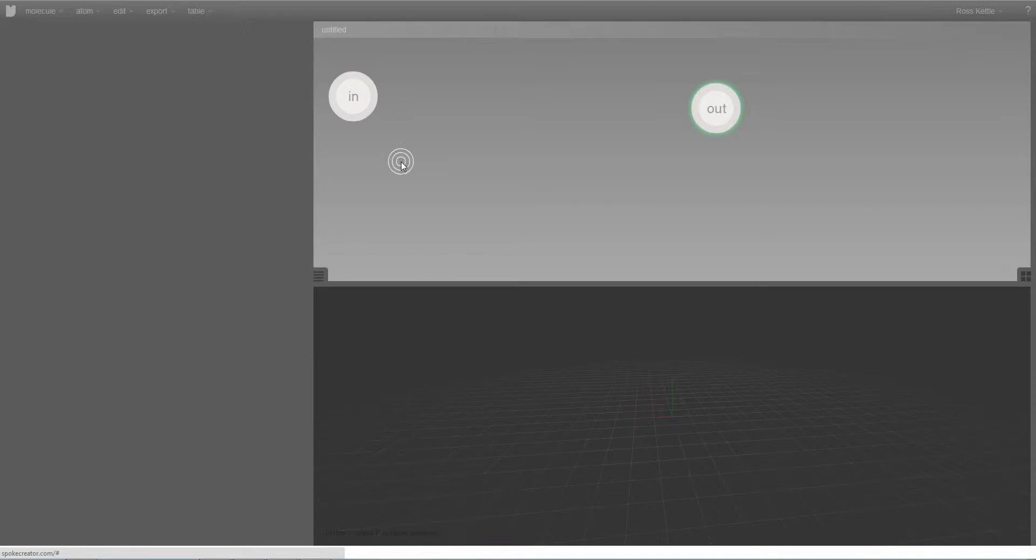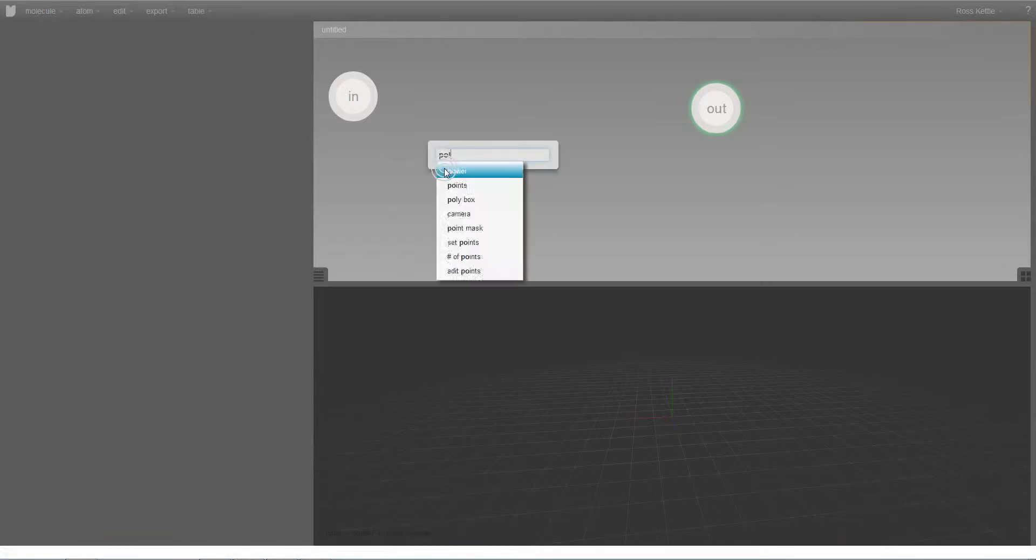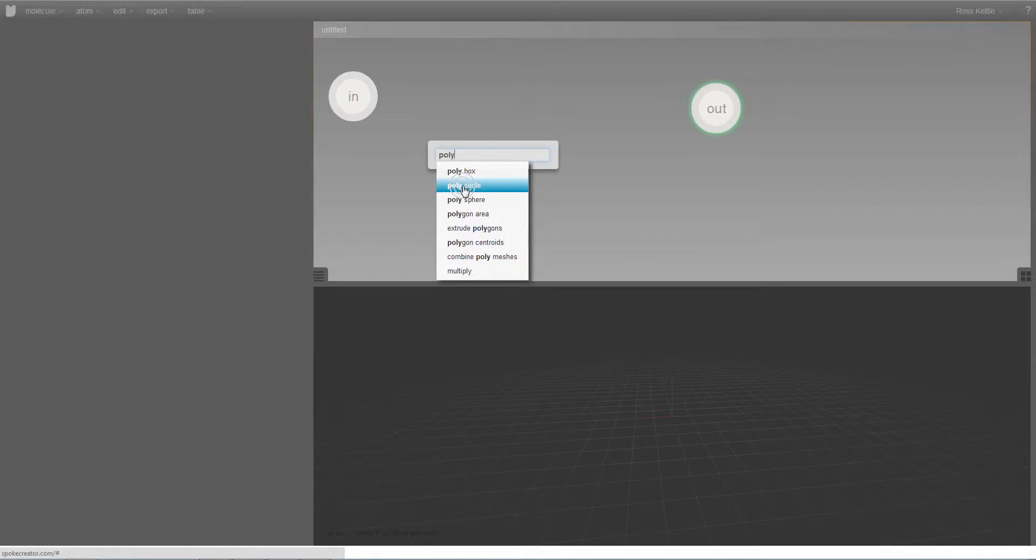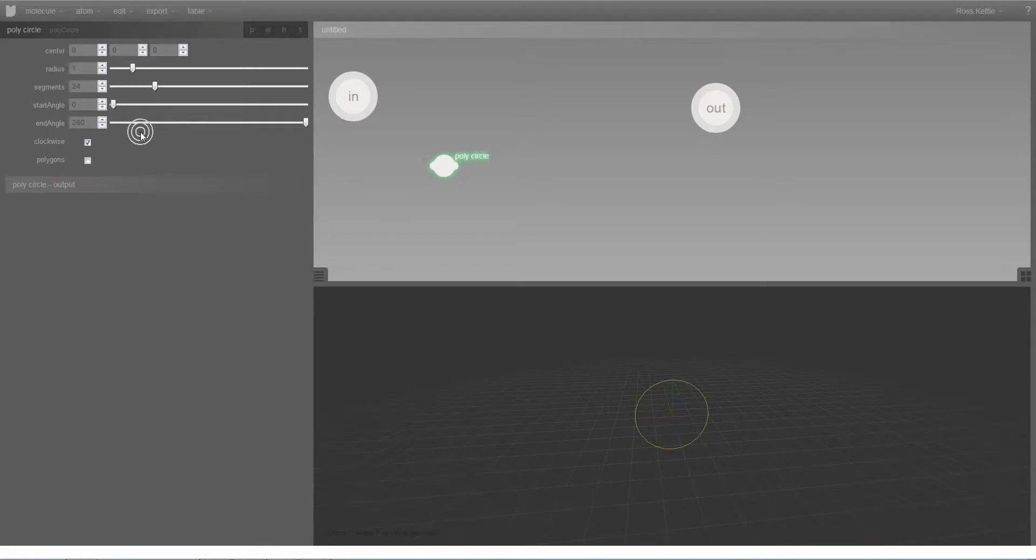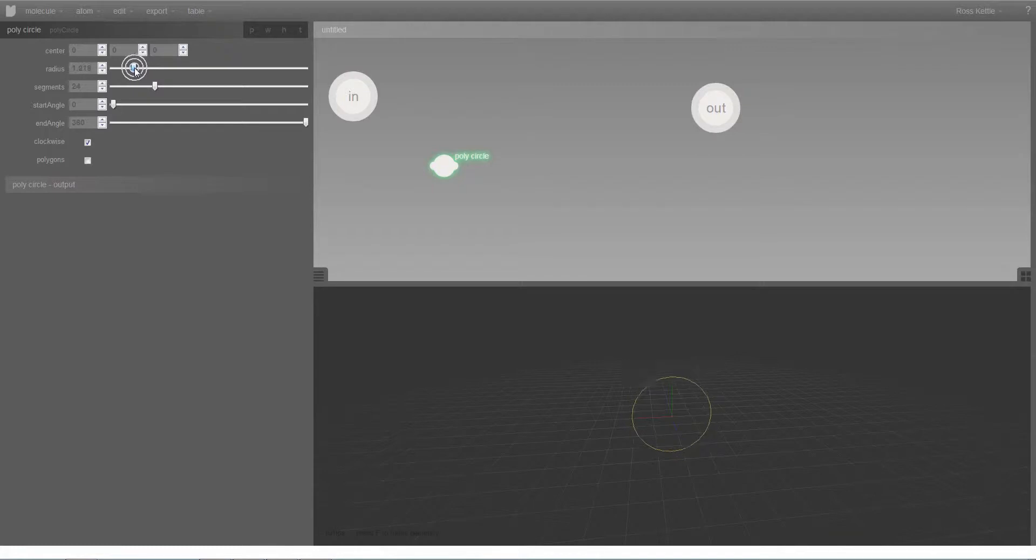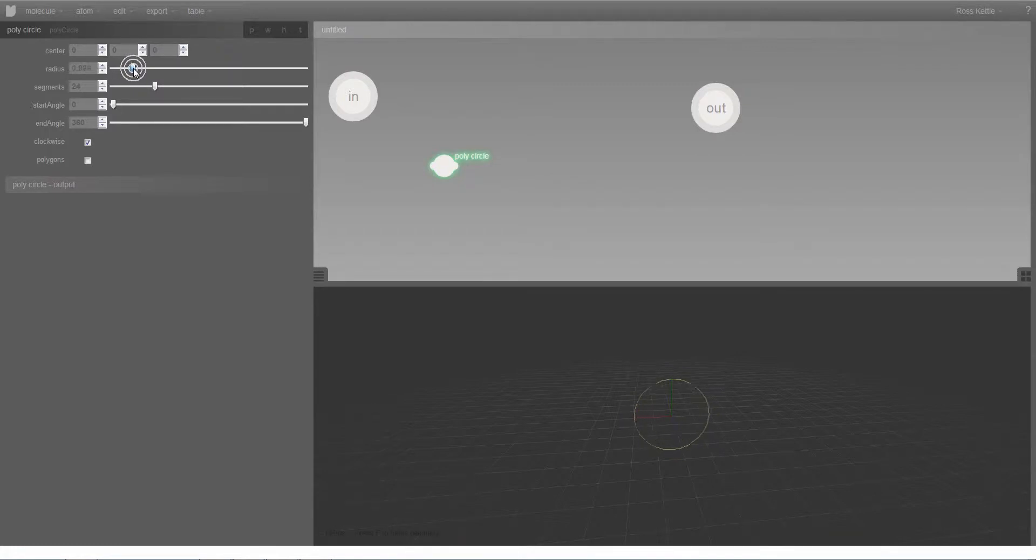This tutorial is about exploring the inputs and outputs of atoms. I'm going to create a poly circle, which is a geometric primitive atom. When I create that atom, I can see in the parameter window a list of all the inputs which affect that poly circle atom.